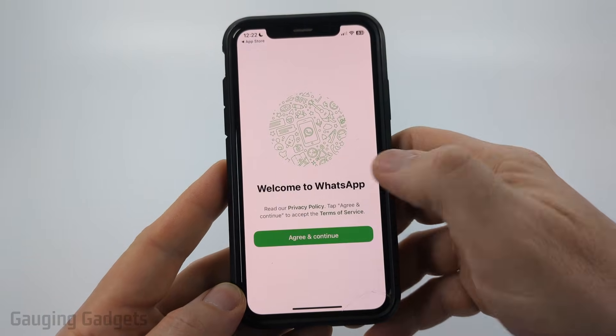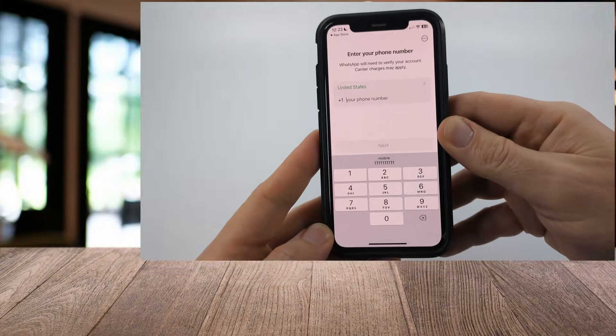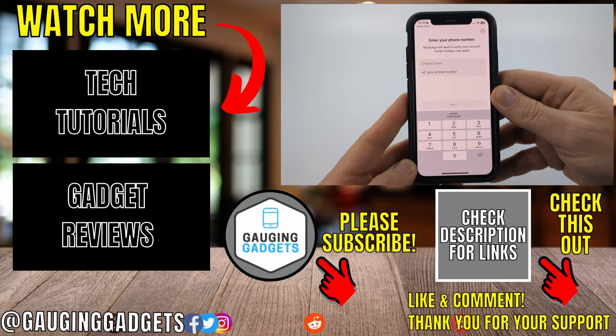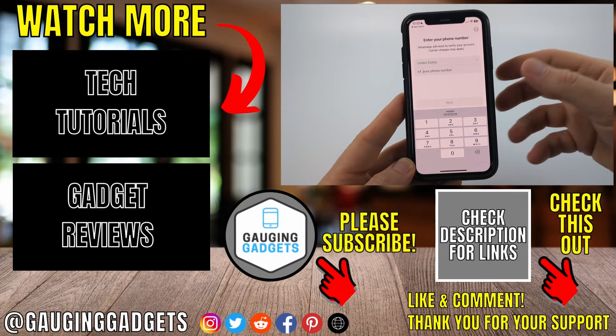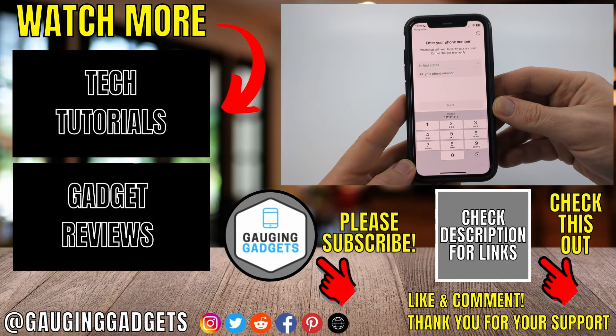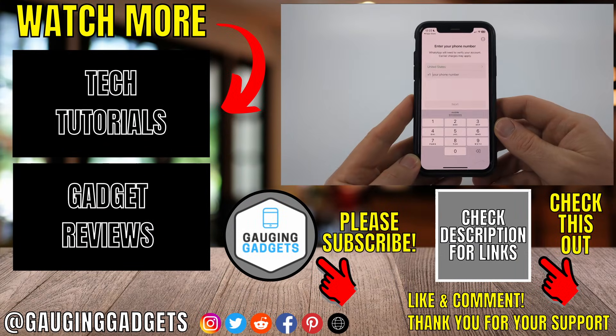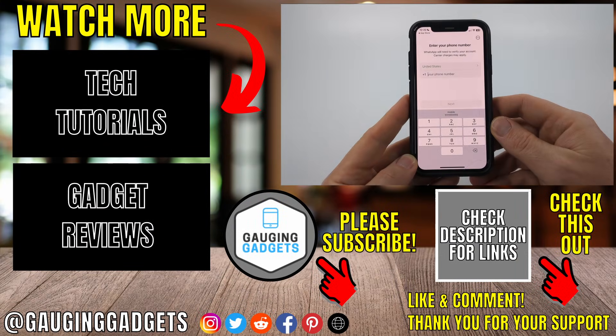From there, you need to agree to the terms and conditions and then just go through the steps of entering your phone number so that you can set up your WhatsApp account. If this video helped you, give it a thumbs up and please consider subscribing to my channel.